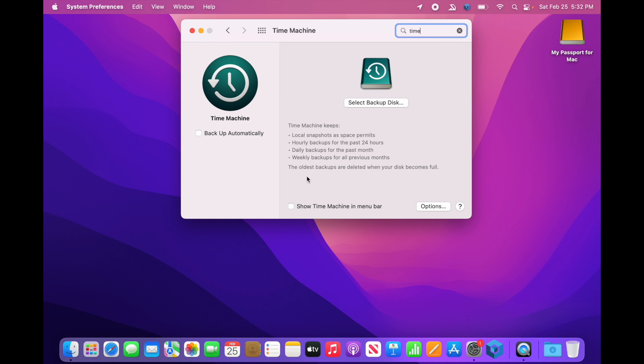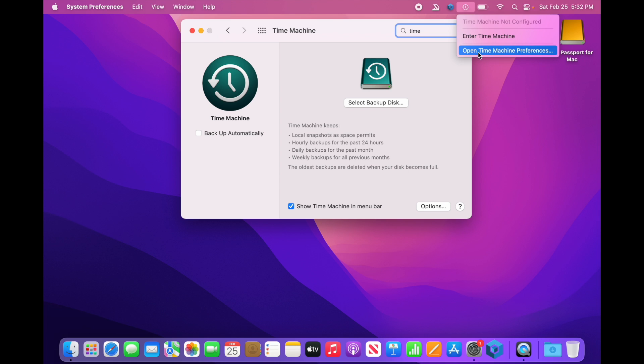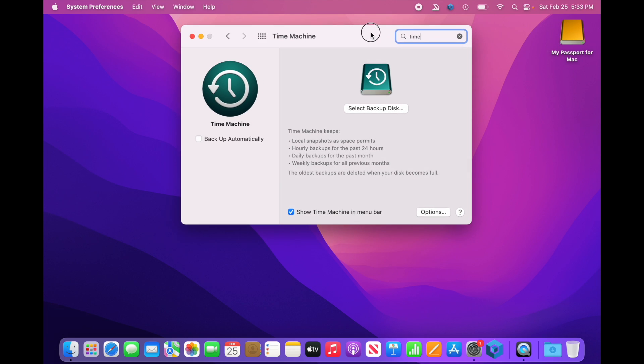So one of the things I'm going to do in here, since it's not on already, is show the Time Machine in Menu Bar. So I'm going to go ahead and check that box, and now you'll see up here in the toolbar, we've got the little clock with the arrow that goes backwards. If I click on there, it says Time Machine is not configured, Enter Time Machine, or Open Time Machine Preferences. Open Time Machine Preferences, it takes us to this here in the System Preferences.